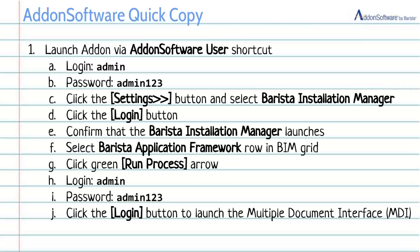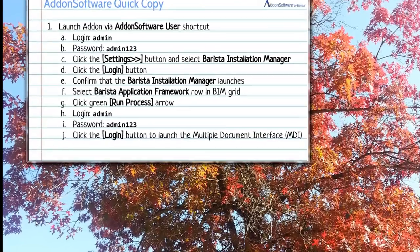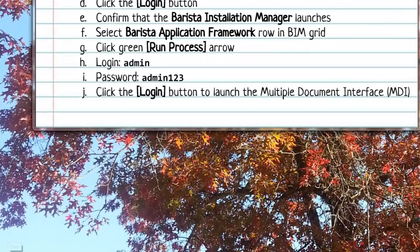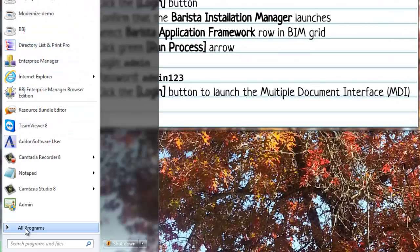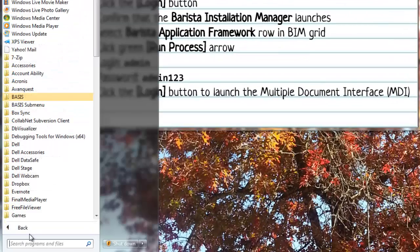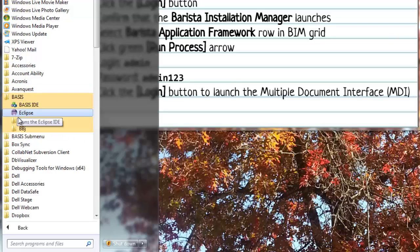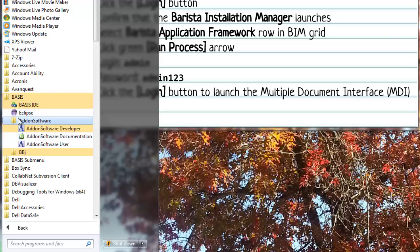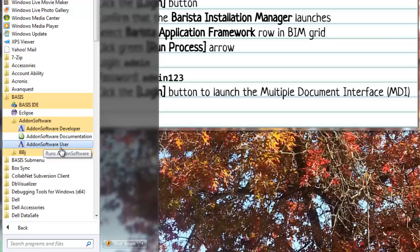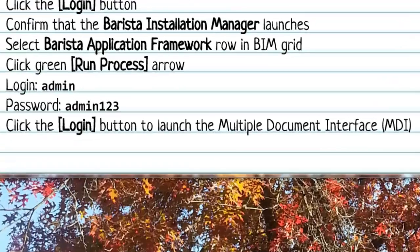Our first step is to actually get add-on launched. And I'm going to do that by going to Start, All Programs, Basis, Add-on Software, Add-on Software, User. That's the shortcut that we want to use.